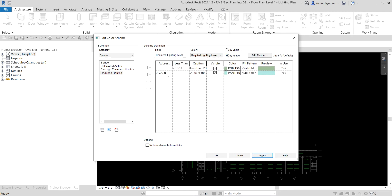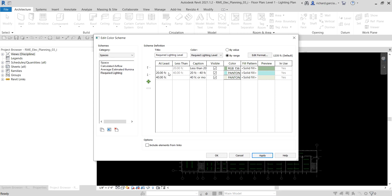Select 20 FC (foot candle) as the unit for illuminance. Use the 'Add Value' icon to add new values — this command adds a new value based on the split value of the unit you're adding after. For example, if you select 20 FC and click Add, the new value will be 40 FC. If you select 20 FC again and click Add, the new value will be 30 FC — half the difference between the two values.